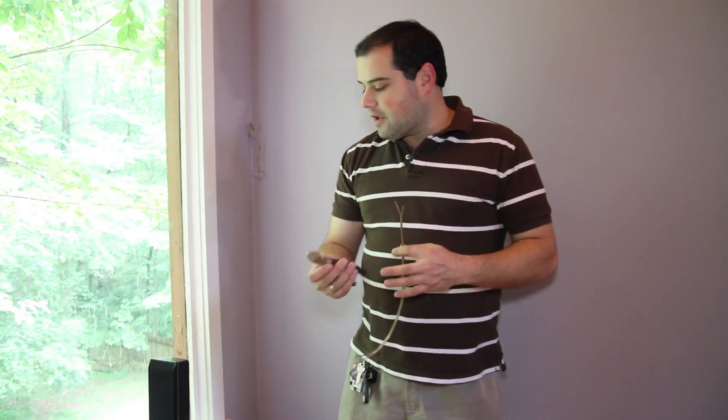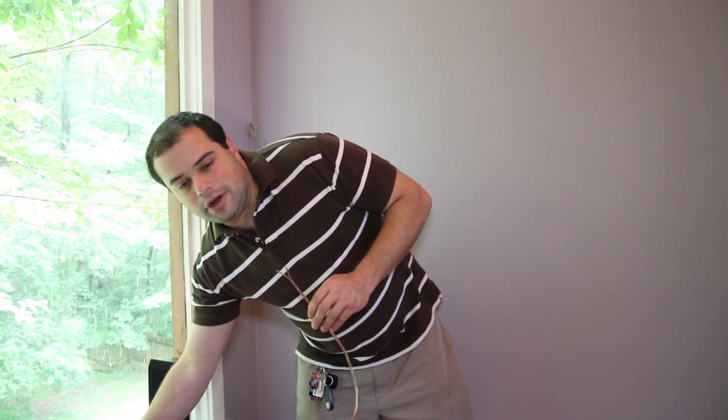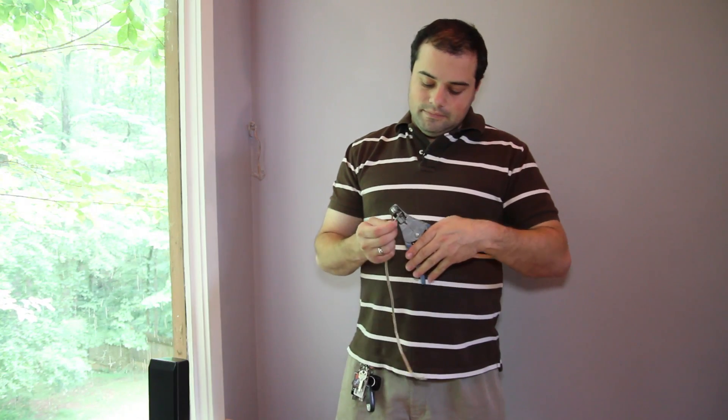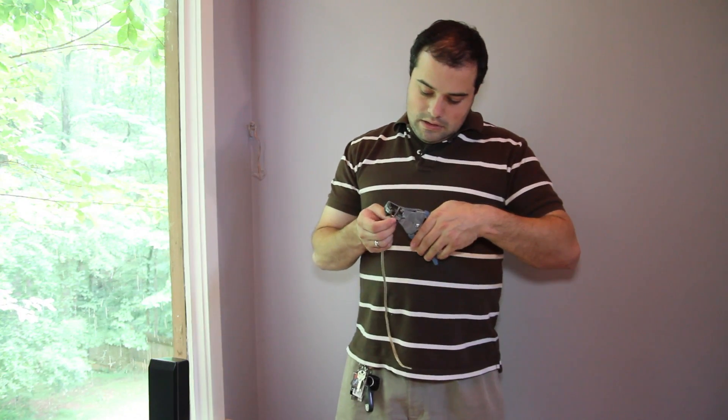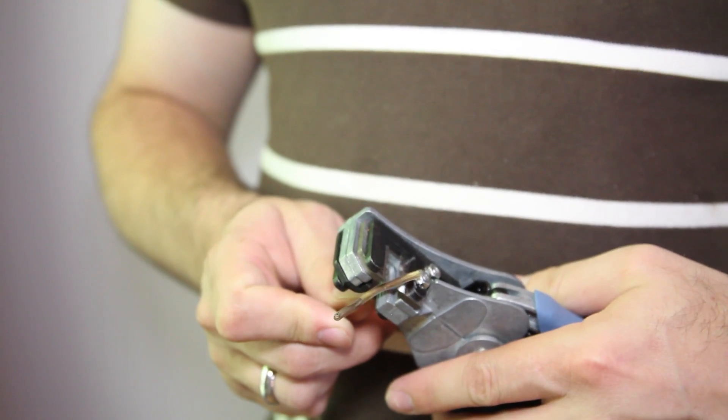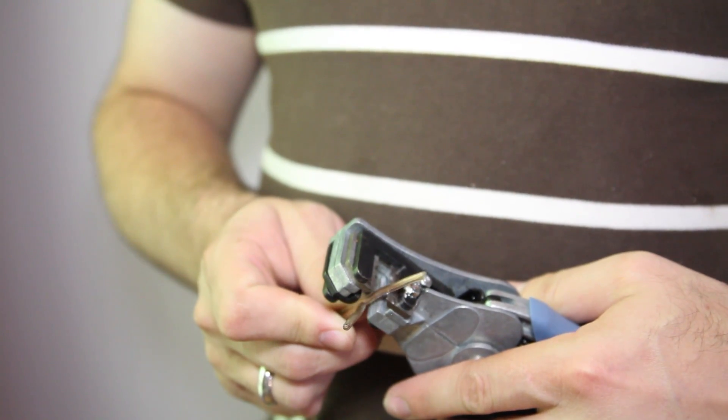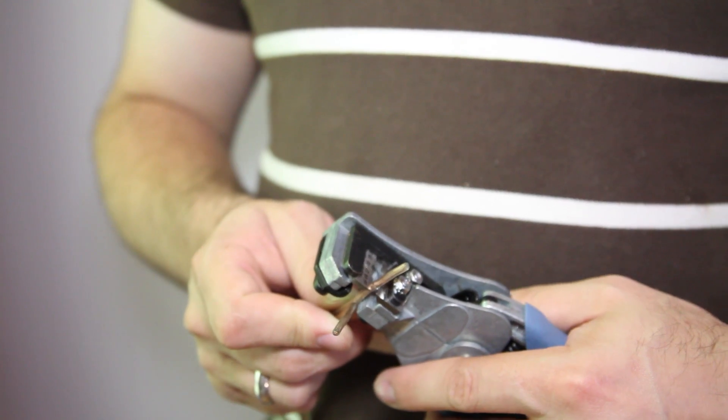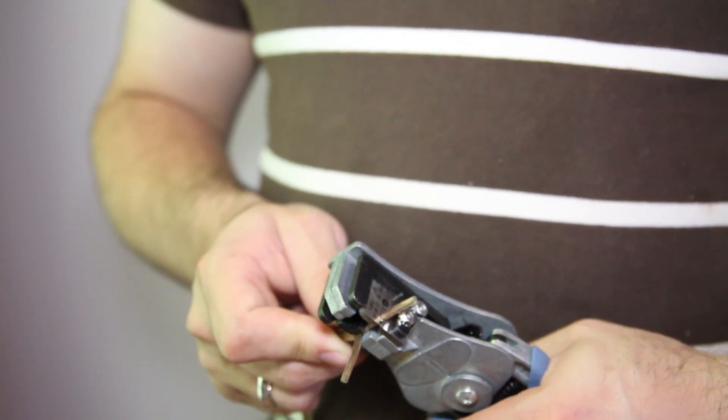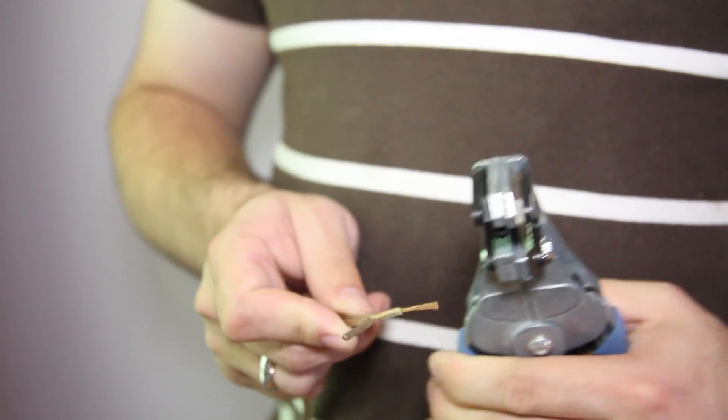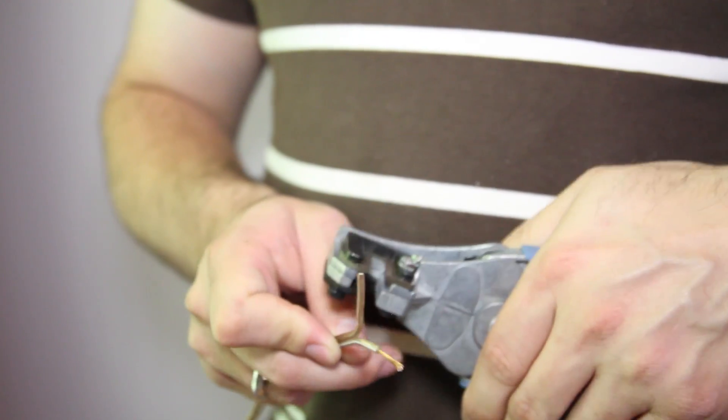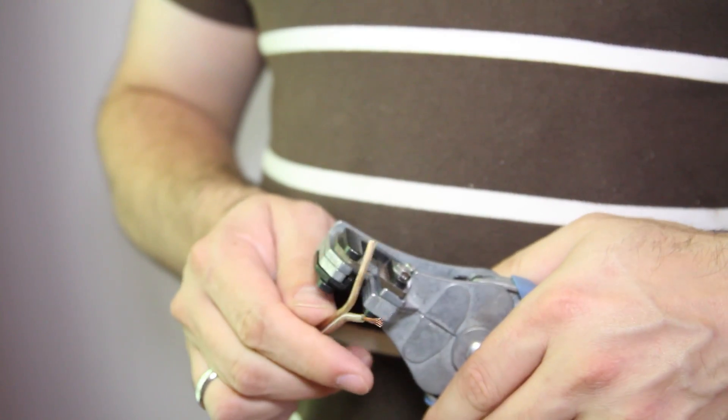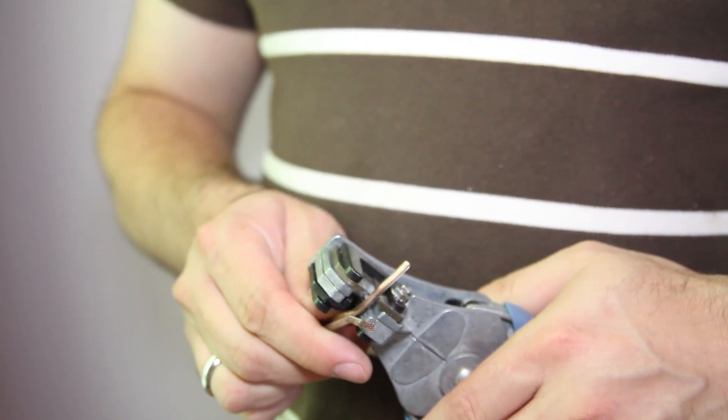Now that the wire is separated, we're going to use a pair of wire strippers to remove this outside rubber coating and expose the inner conductors. I'm just going to insert the wire into the strippers here and squeeze, and do the same with the second conductor.